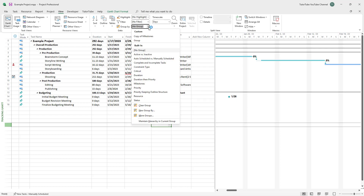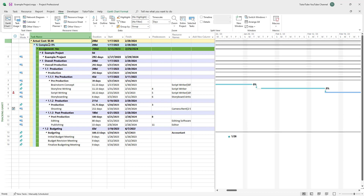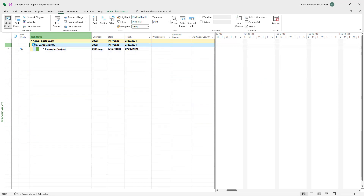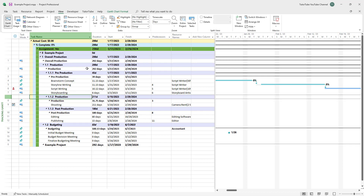Now if I select the custom group, you can see the main group, then the subgroup — which you can expand and collapse — and then the assignment. Depending on the level of groups, you can see how the view changes accordingly.